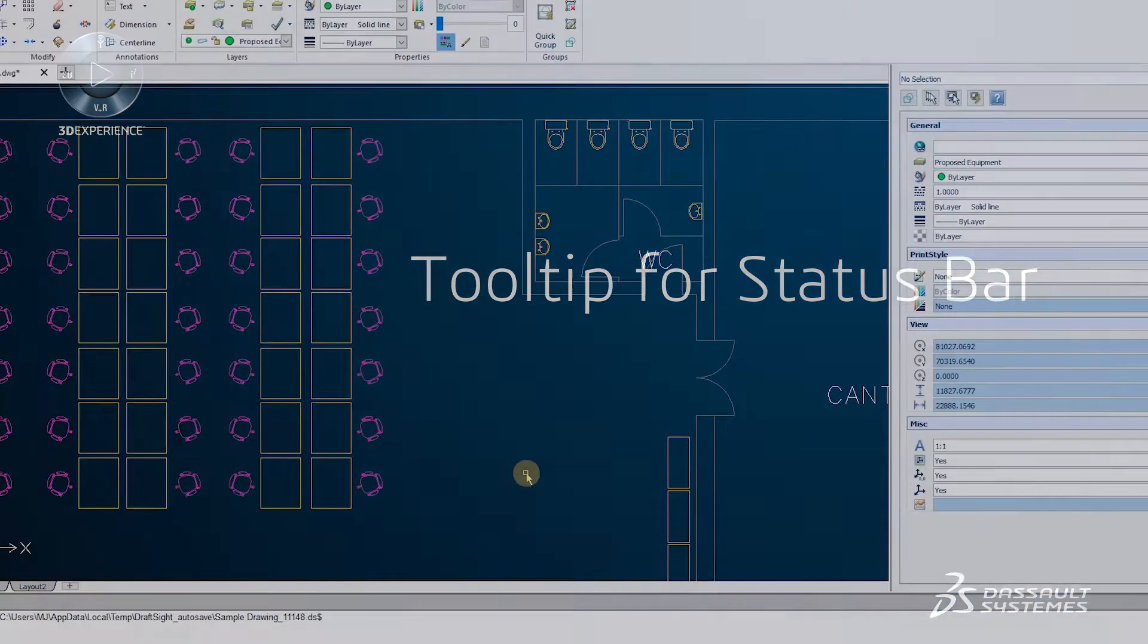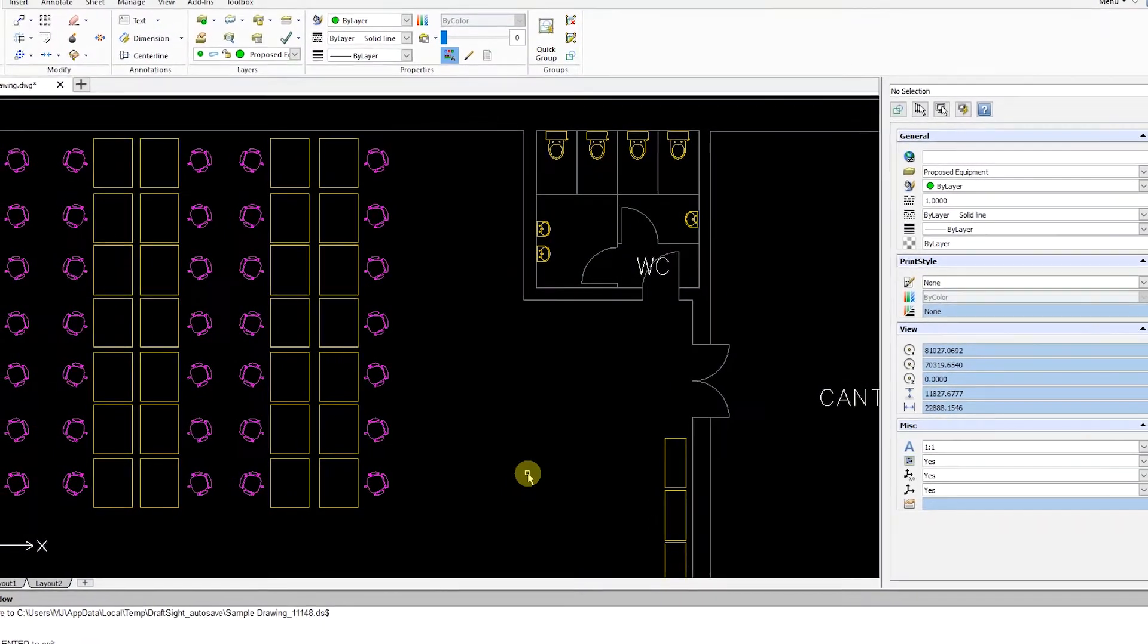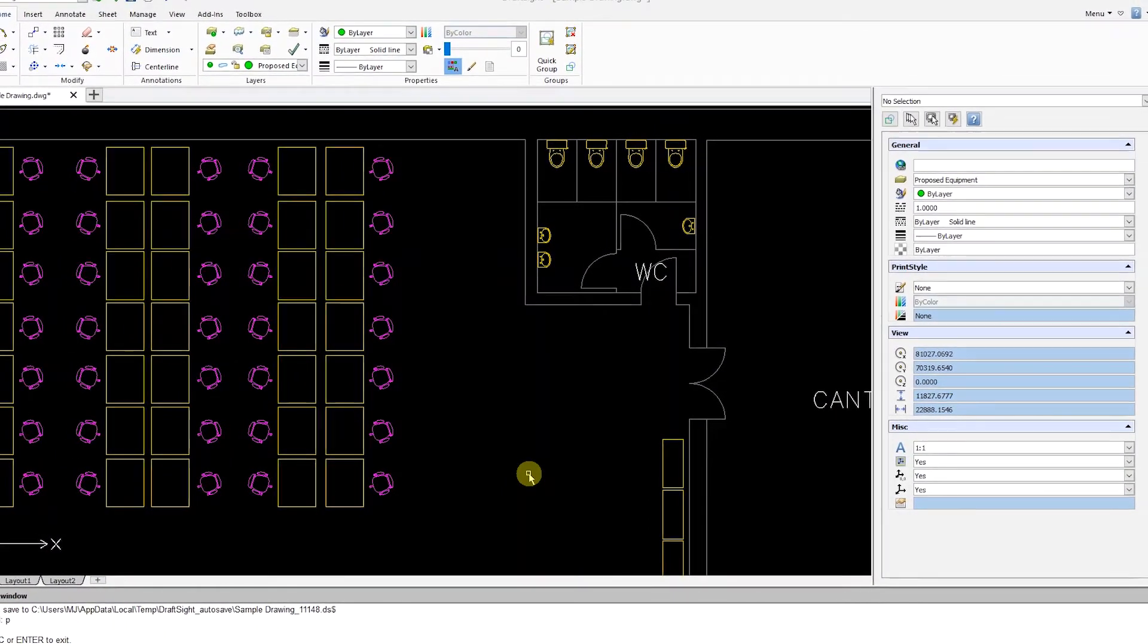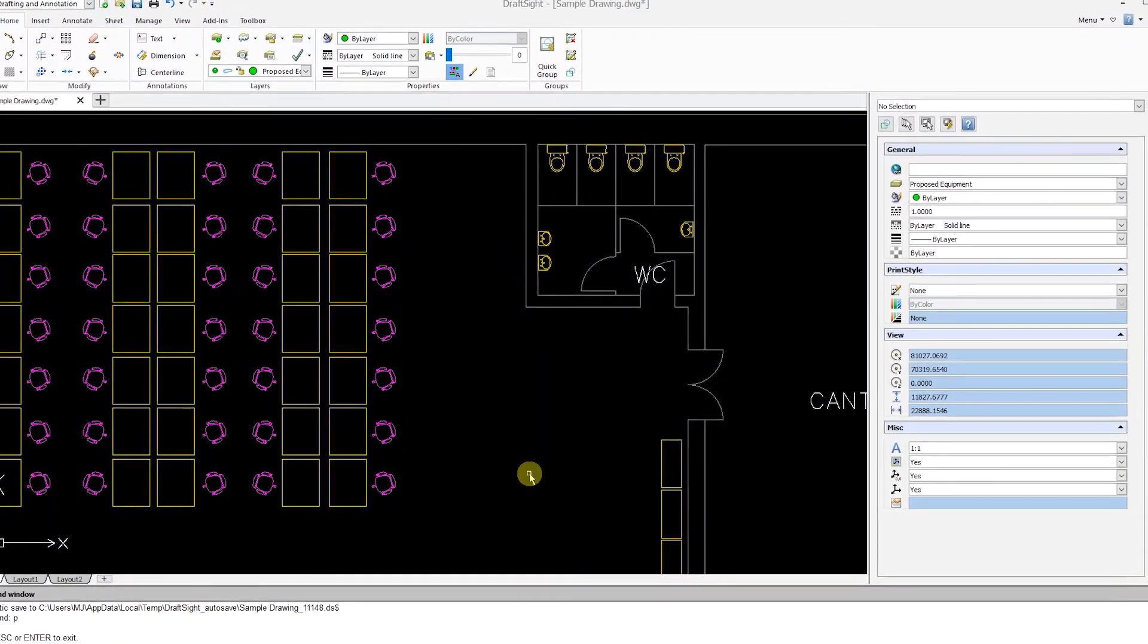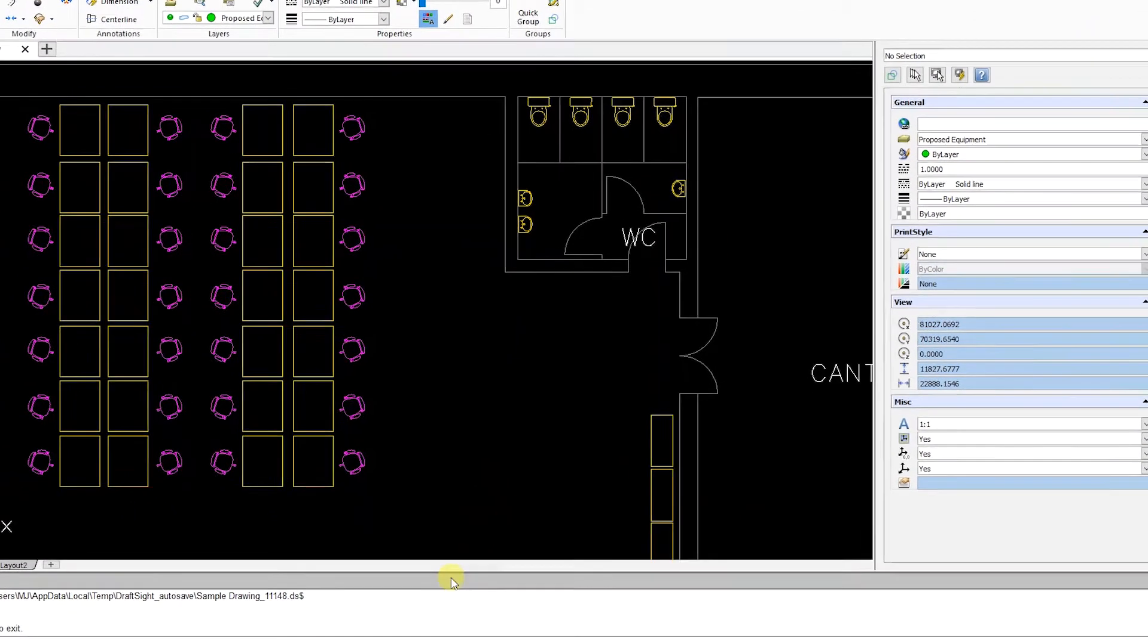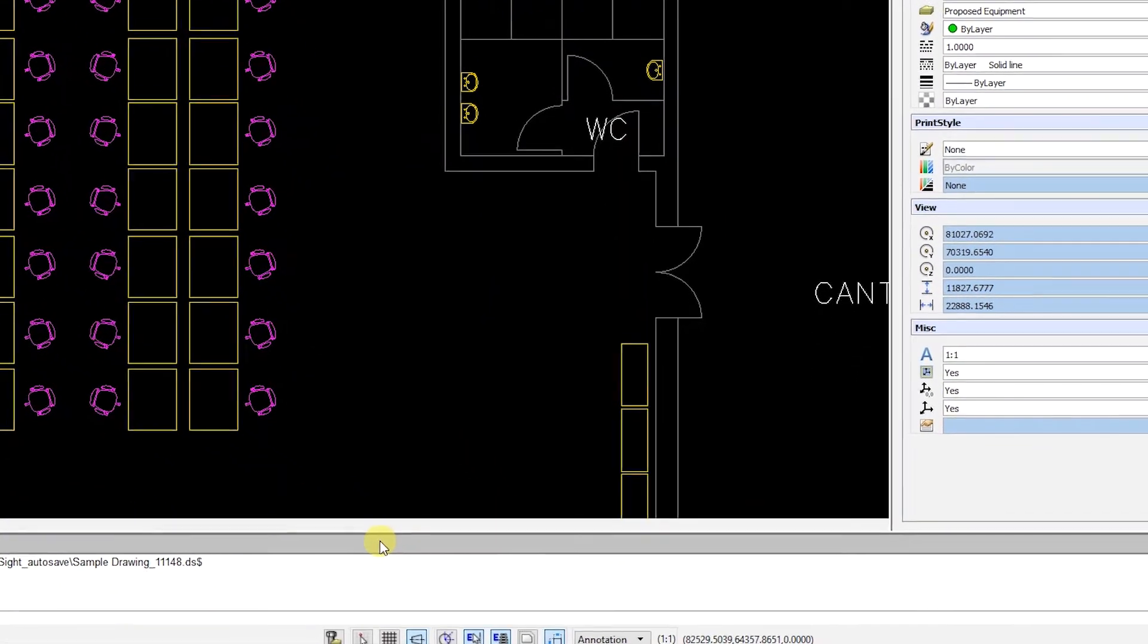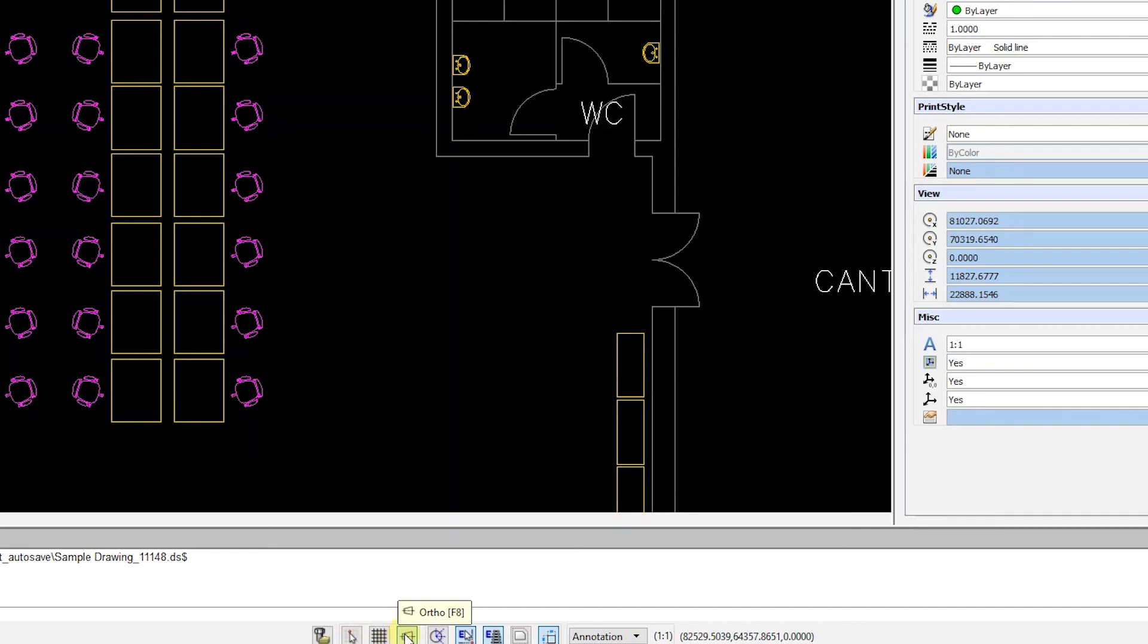Tooltips are very helpful as they quickly and efficiently display the assigned function key for each command on the status bar. To see these tooltips, simply hover your cursor over the status bar icon. Tooltips will make you aware of and help you learn which function key is associated with each command.